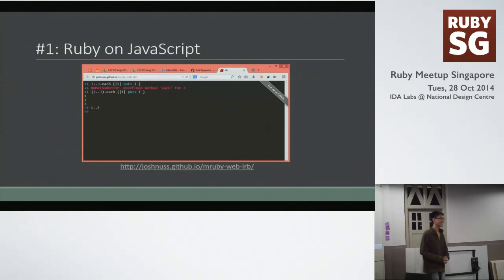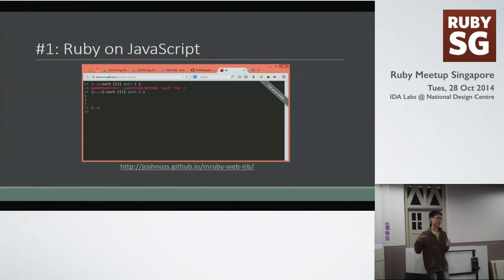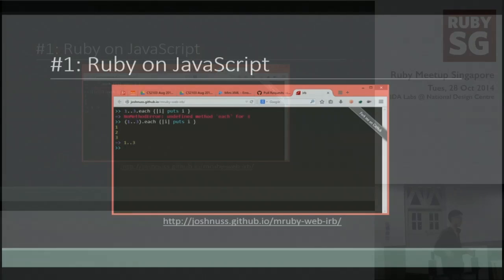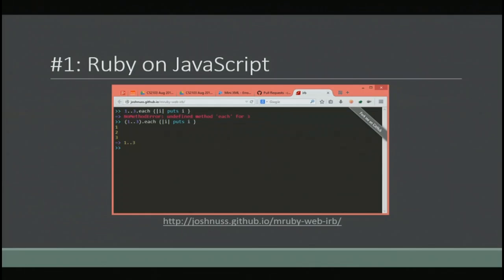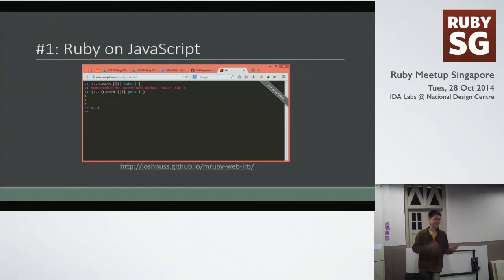First, it's actually possible to run Ruby code in your browser. There's this project called Emscripten. It basically takes your existing language runtime — so Python, Ruby — and takes the reference implementation, in this case MRI. They compiled it using LLVM and generated it into JavaScript. So you can actually run it in your browser. Could be useful if you're on a computer without Ruby installed.